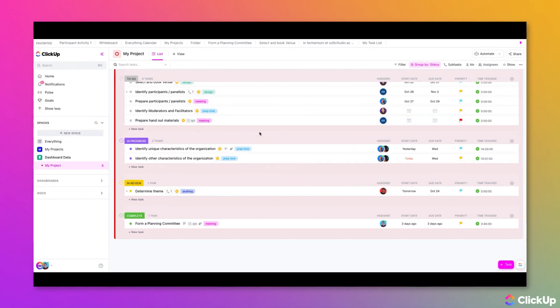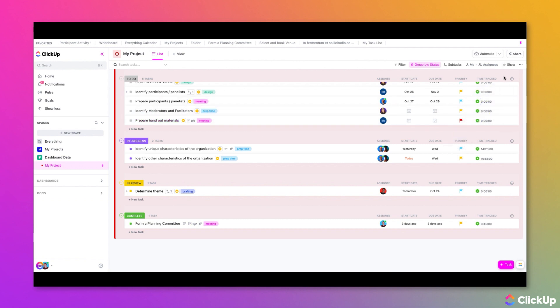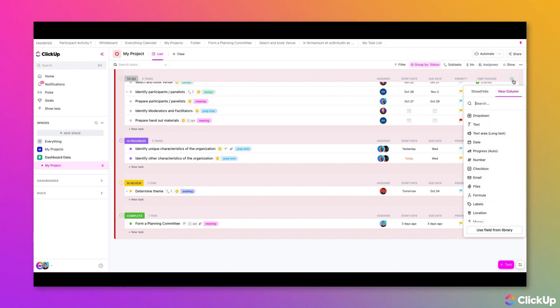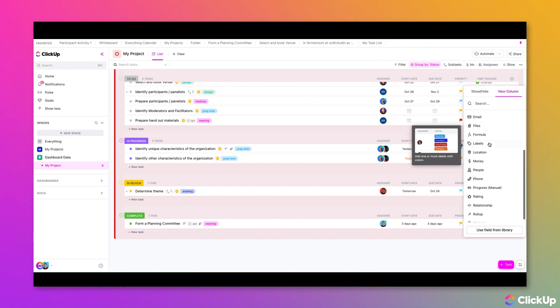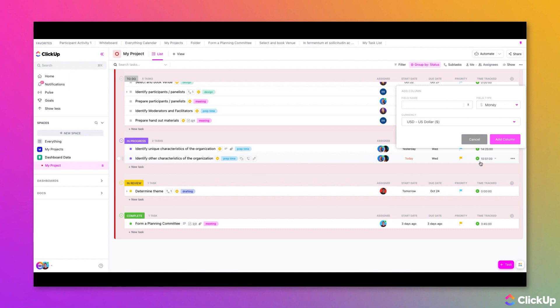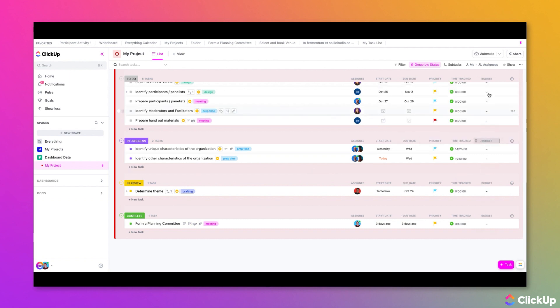Adding a new custom field from list view is very similar. All you need to do is click the plus icon at the top right, then select New Column, and then choose the type of custom field you'd like to create. Enter all the details and values, then click Add Column when you're done. The new custom field will be added as a column to your list view.